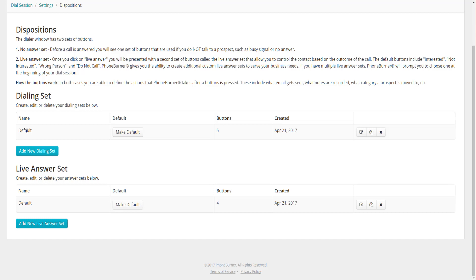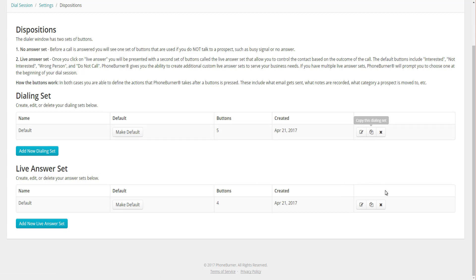Every account is set up with a default Dialing Set and a default Live Answer Set. You can create additional sets as well. If you don't want to start from scratch when creating a new set, you can copy an existing one. For this training, I'm just going to edit the existing default Dialing Set, so I'll click on the Edit button.